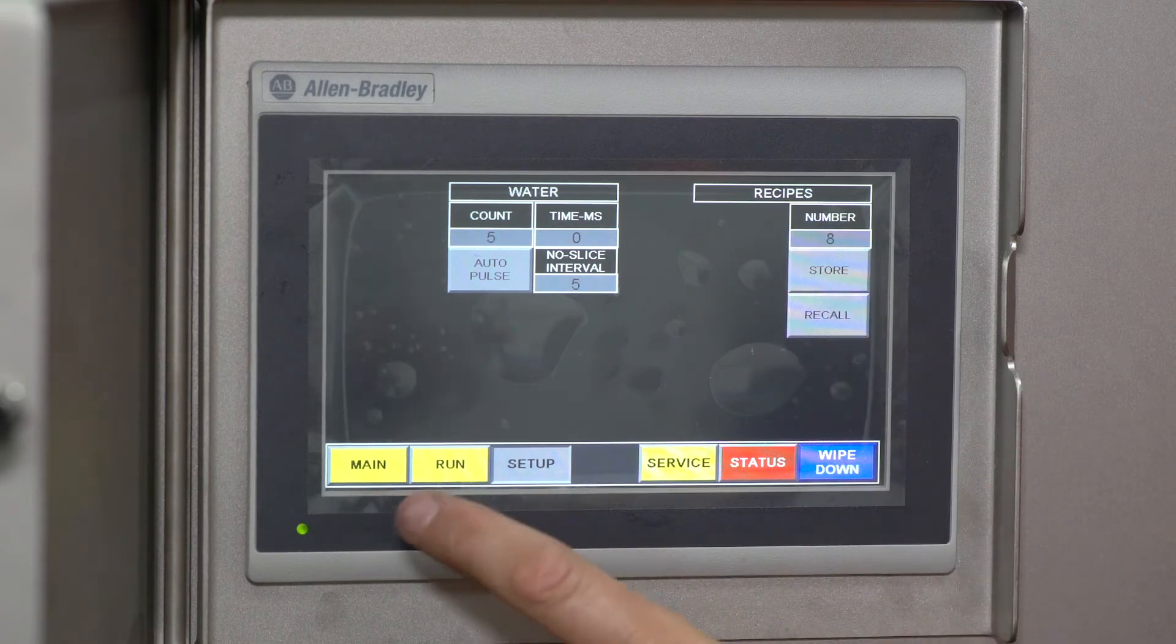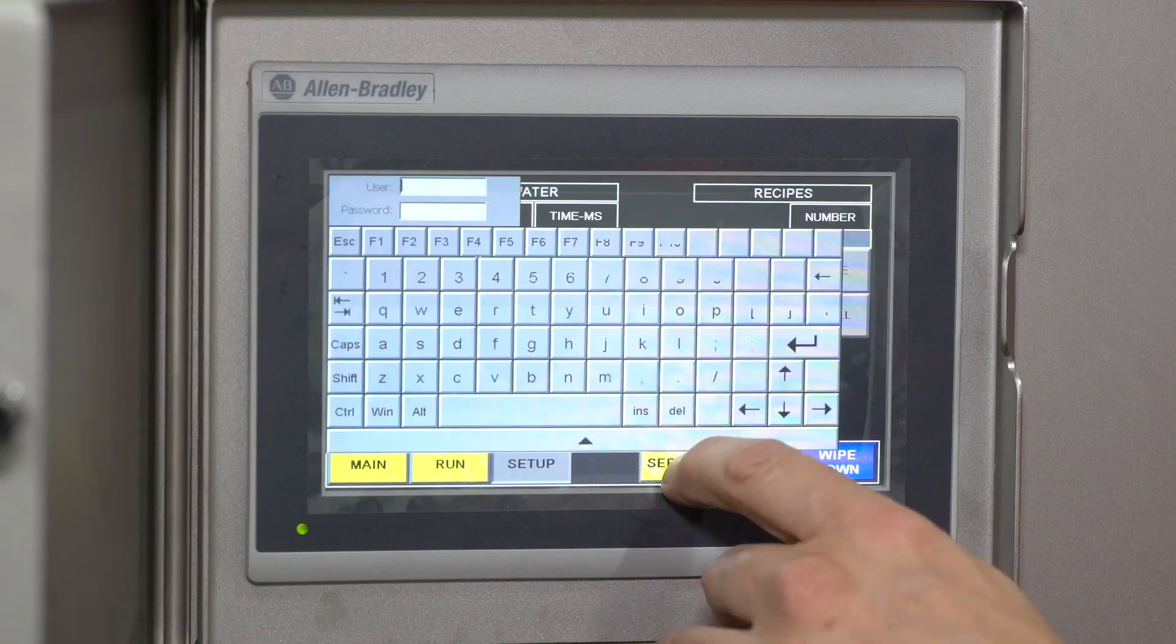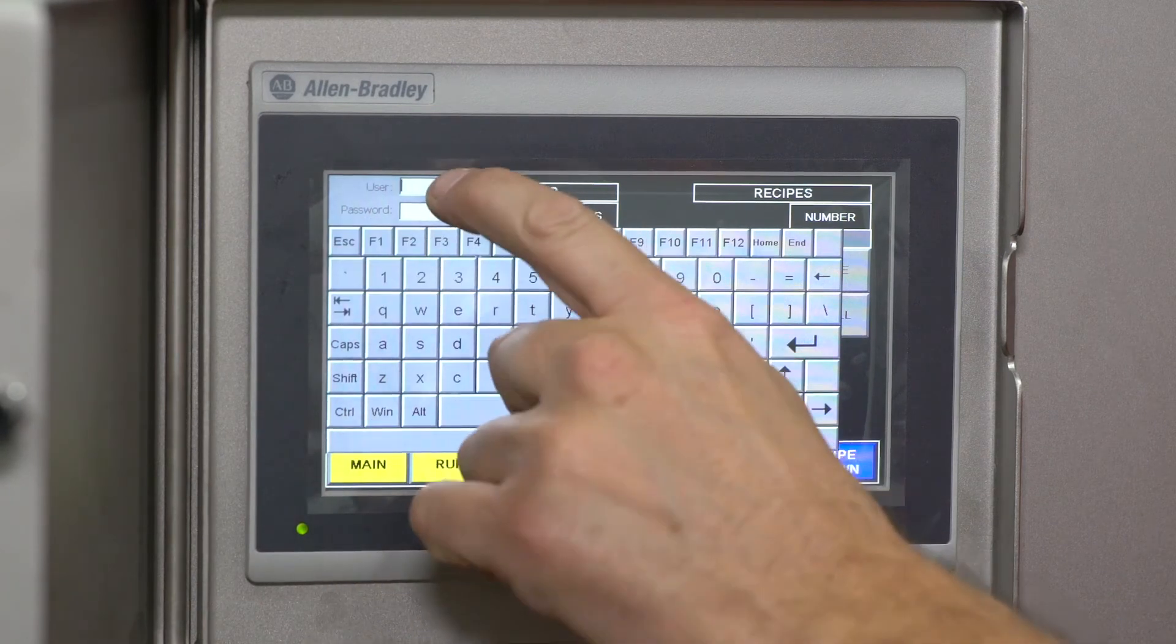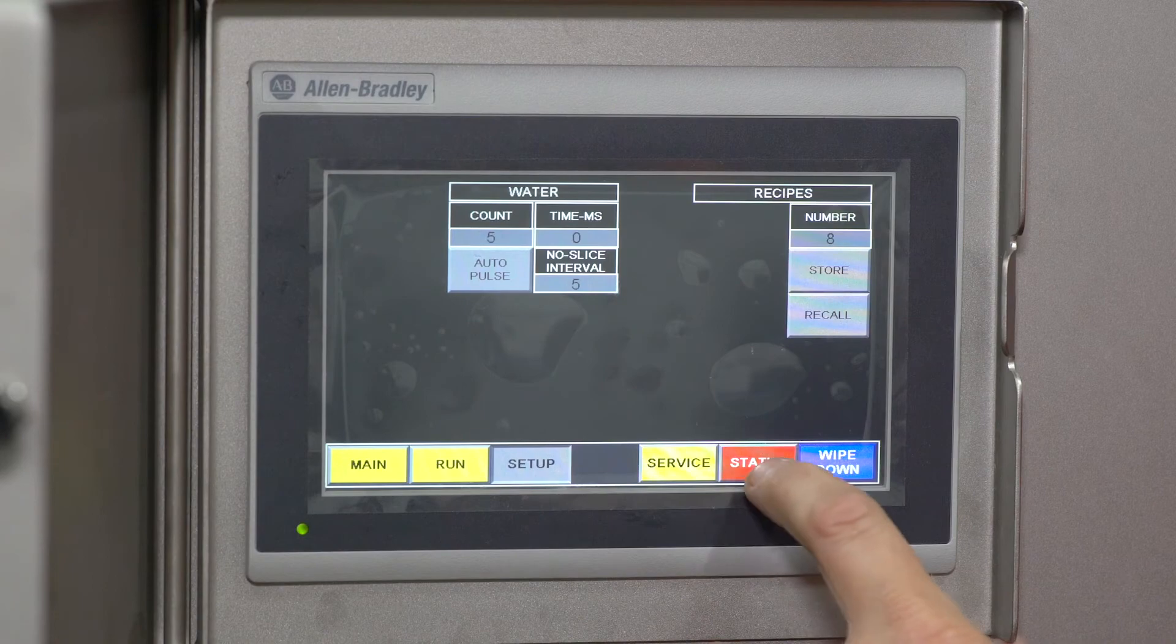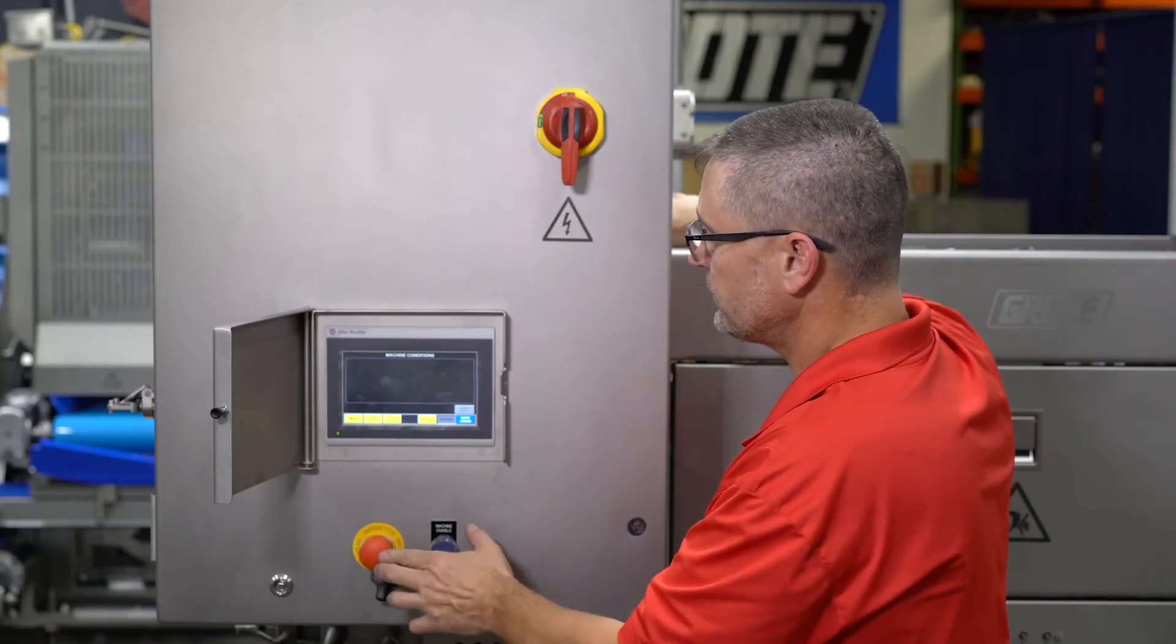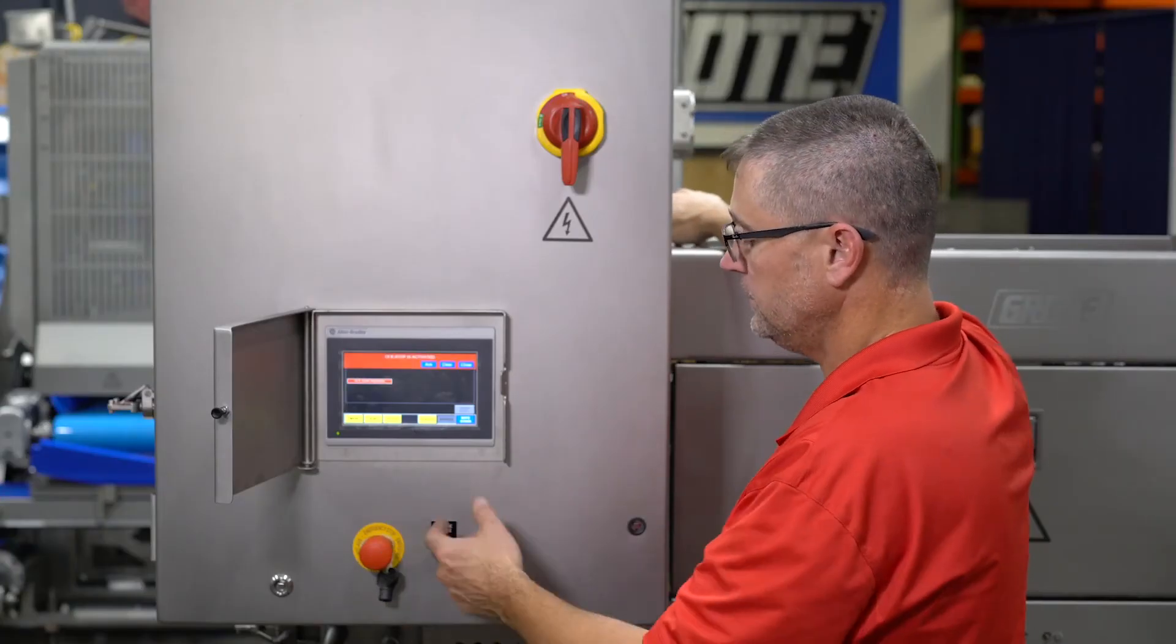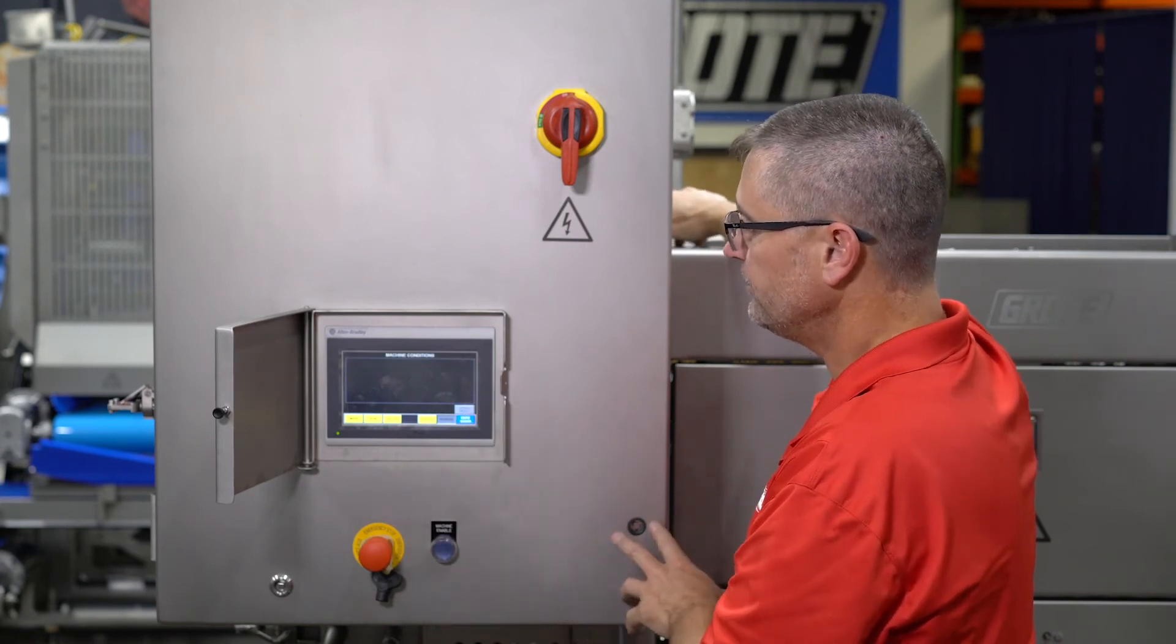The status screen allows you to see what's wrong with the machine when there's an error. That's one e-stop—you need to acknowledge them. There's the other e-stop.